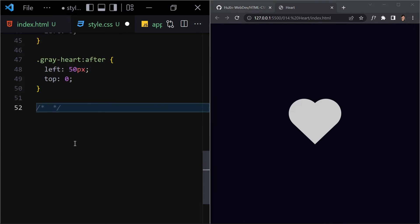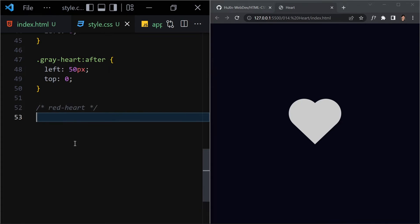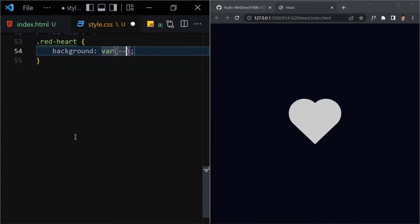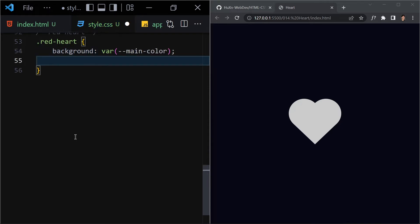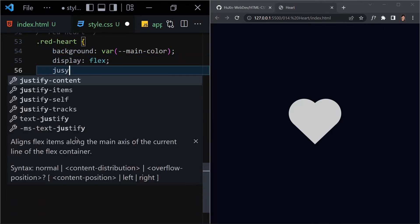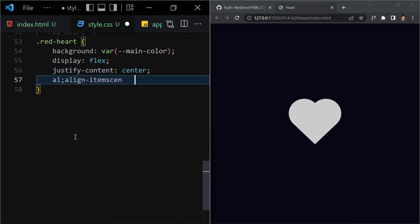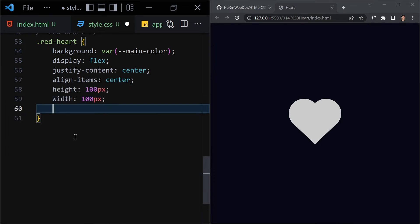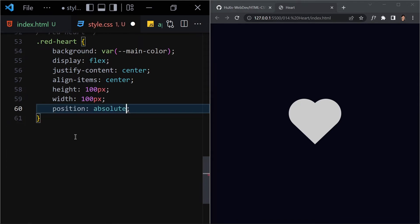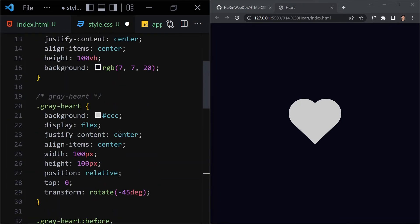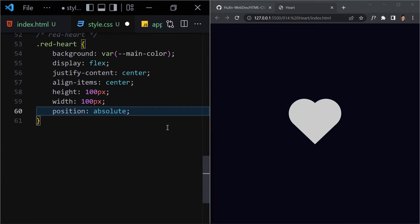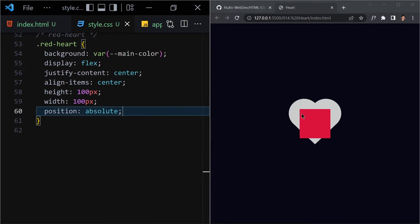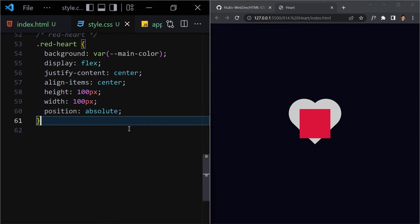Now let's work with the red heart. I'll select '.red-heart' and set the background-color to our declared variable 'main-color'. Display flex, justify-content center, align-items center, height 100px, width 100px. Position is absolute because the gray heart is position relative — we want the red heart to be inside that relative position. Once we save the file, we get our shape.